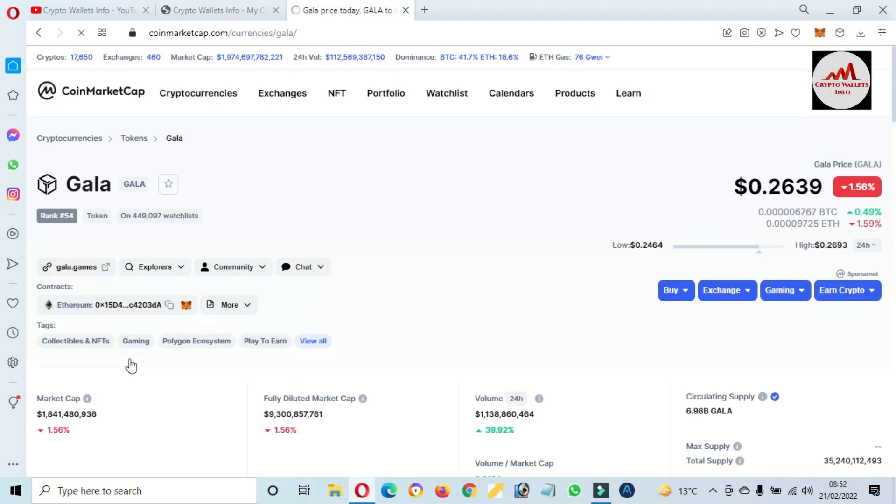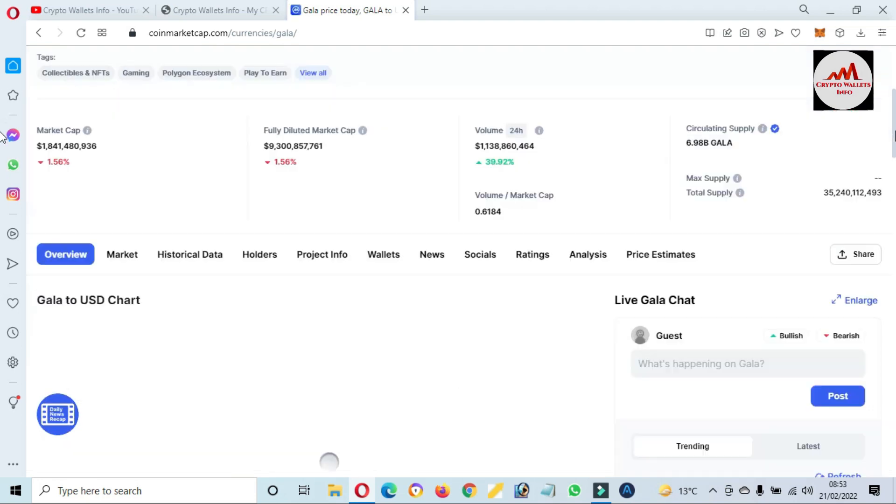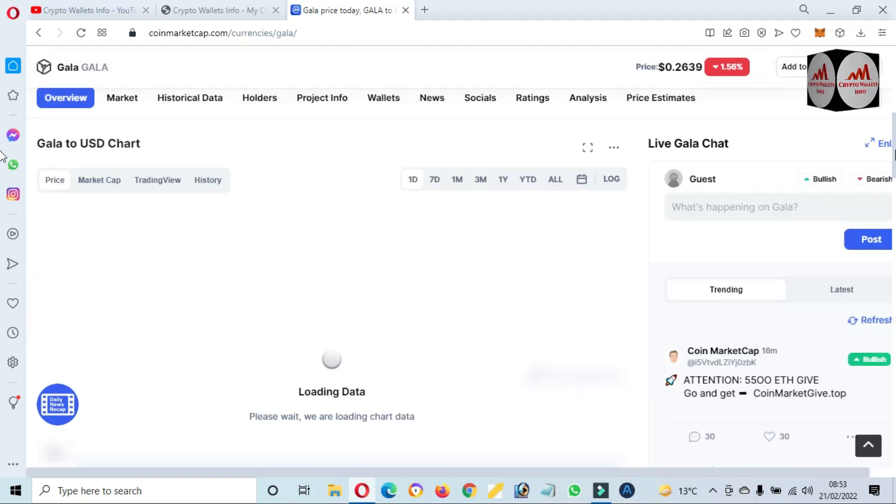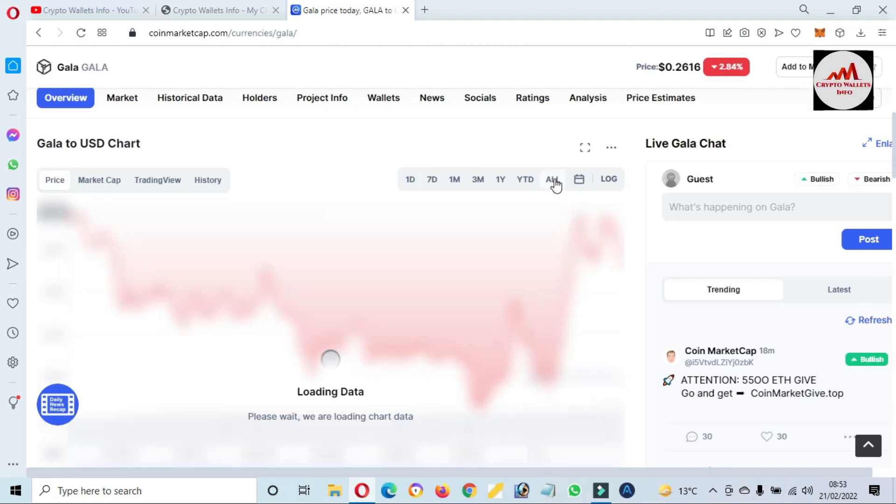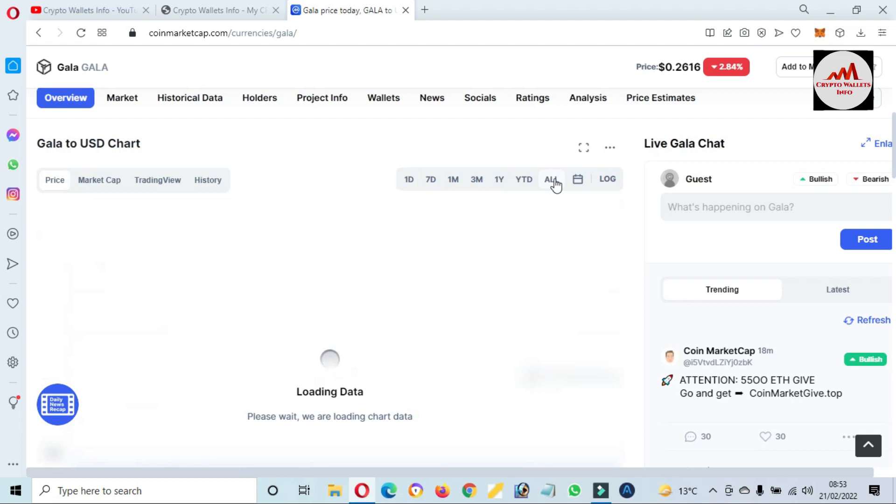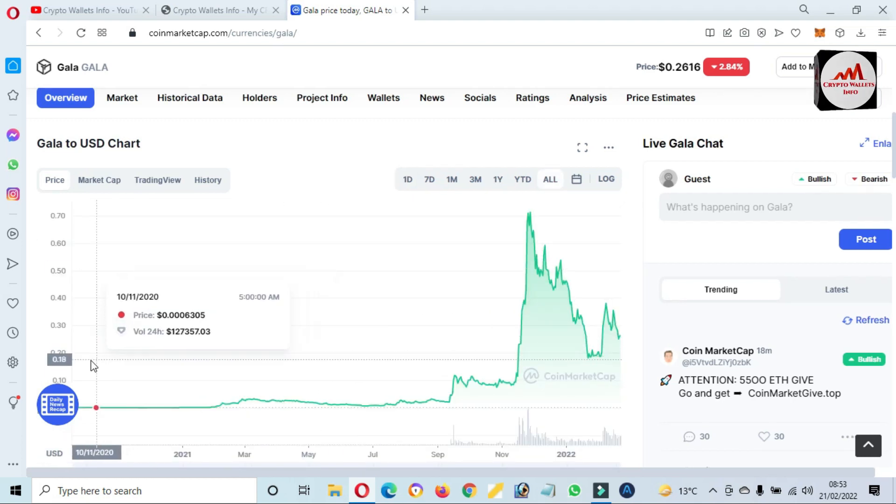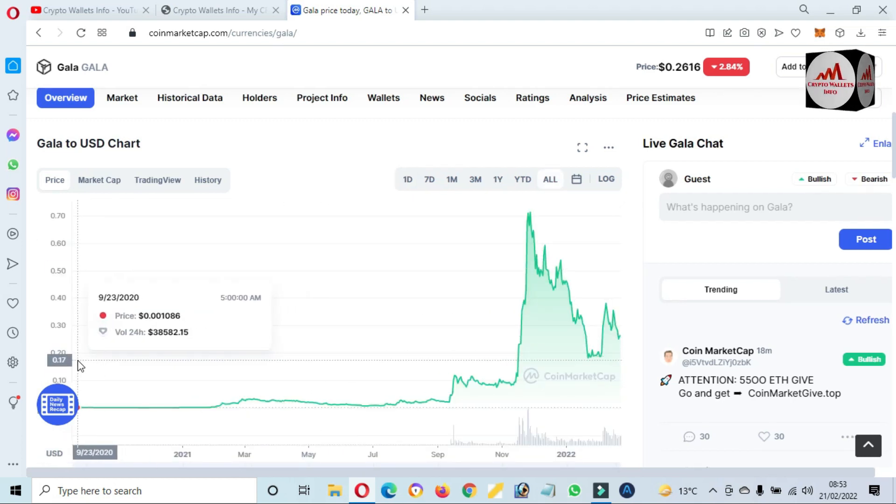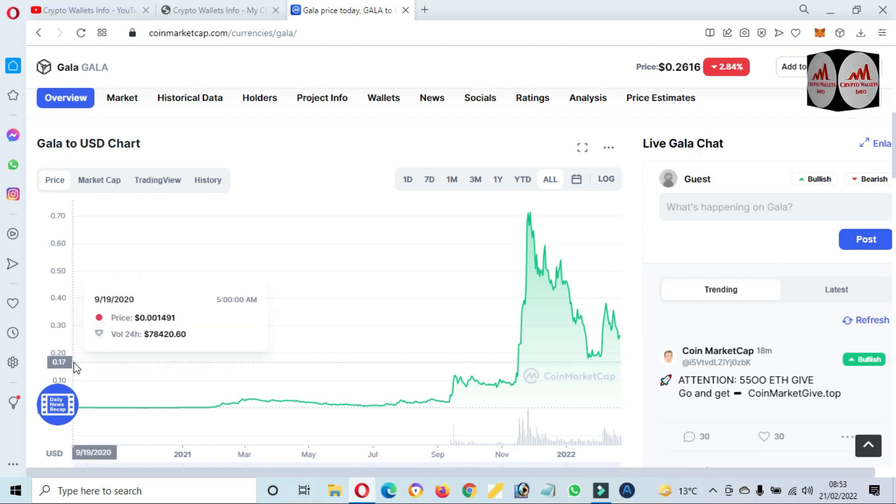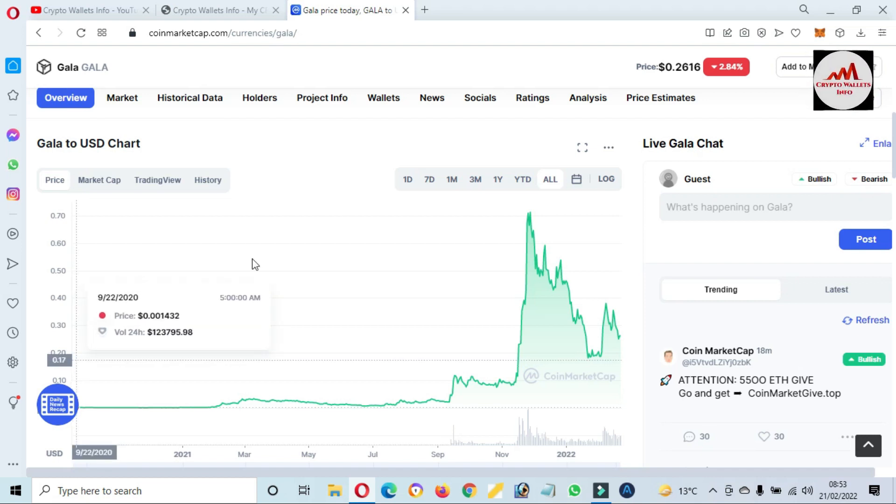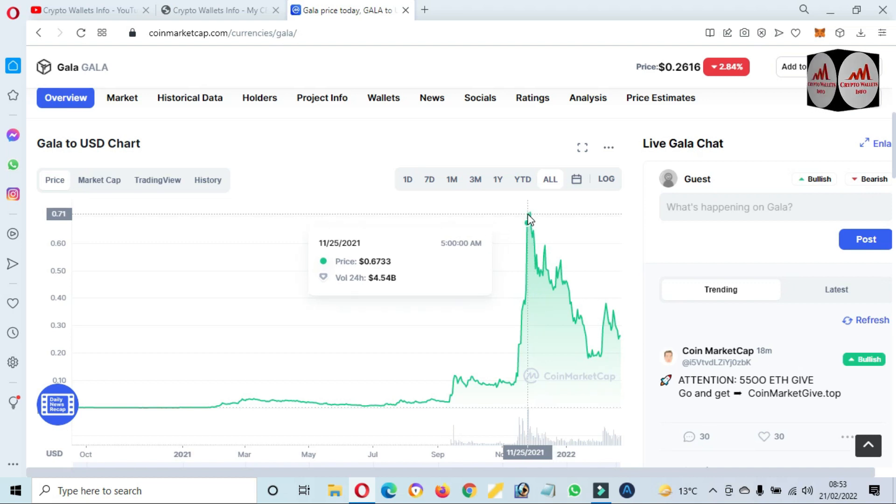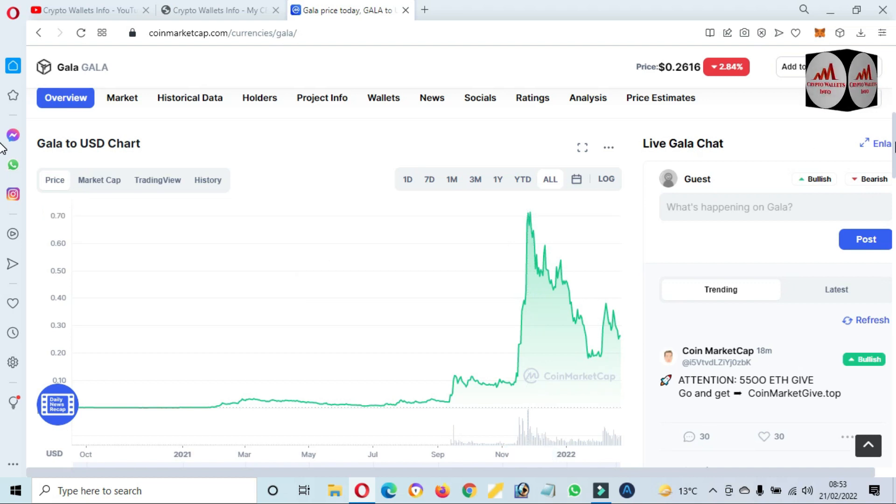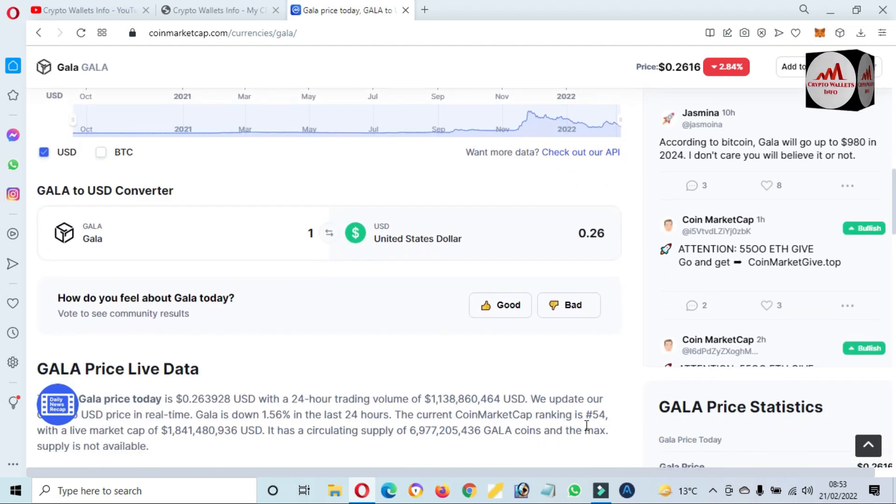Just simply click on this link. After clicking on this link, you can see a new page opens in front of you where you can get all information about GALA token. If you want to see the price graph, just simply click on 'all'. Now you can see GALA in 2020 was almost $0.001 and the all-time high in 2021 was 71 cents.